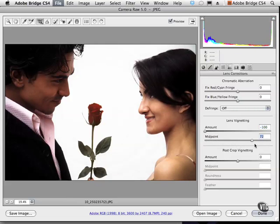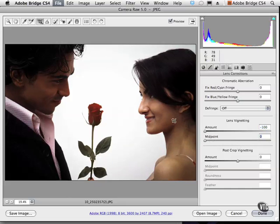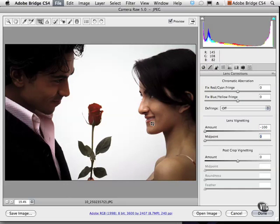We can also use the midpoint slider to pull it in or push it out. The reason this is called post-crop vignetting is because in regular Photoshop, if we were to apply a vignette using an elliptical marquee with feathering and then crop the image, we'd be kind of stuck — the vignetting would also be cropped and we'd have to undo everything and start again.